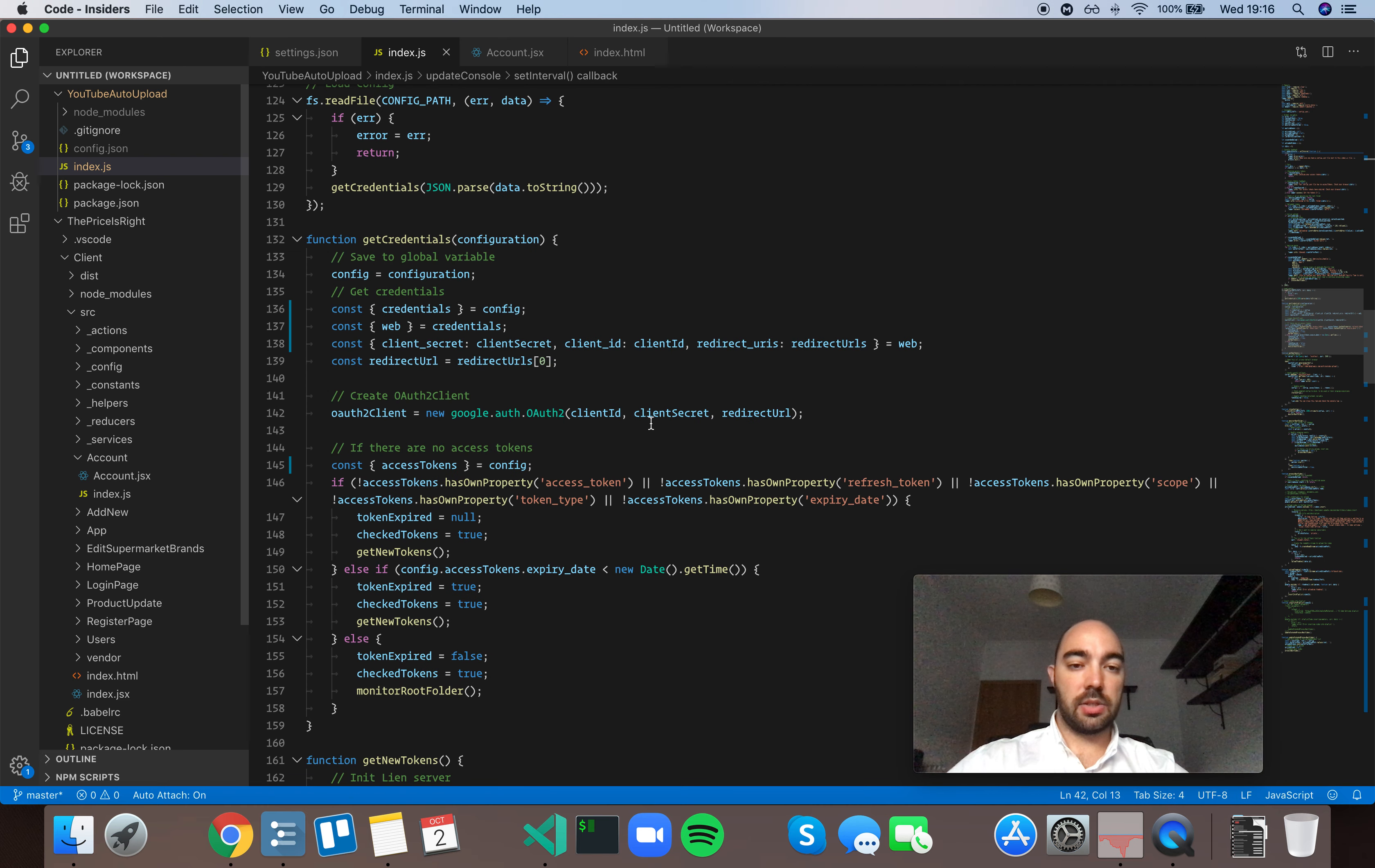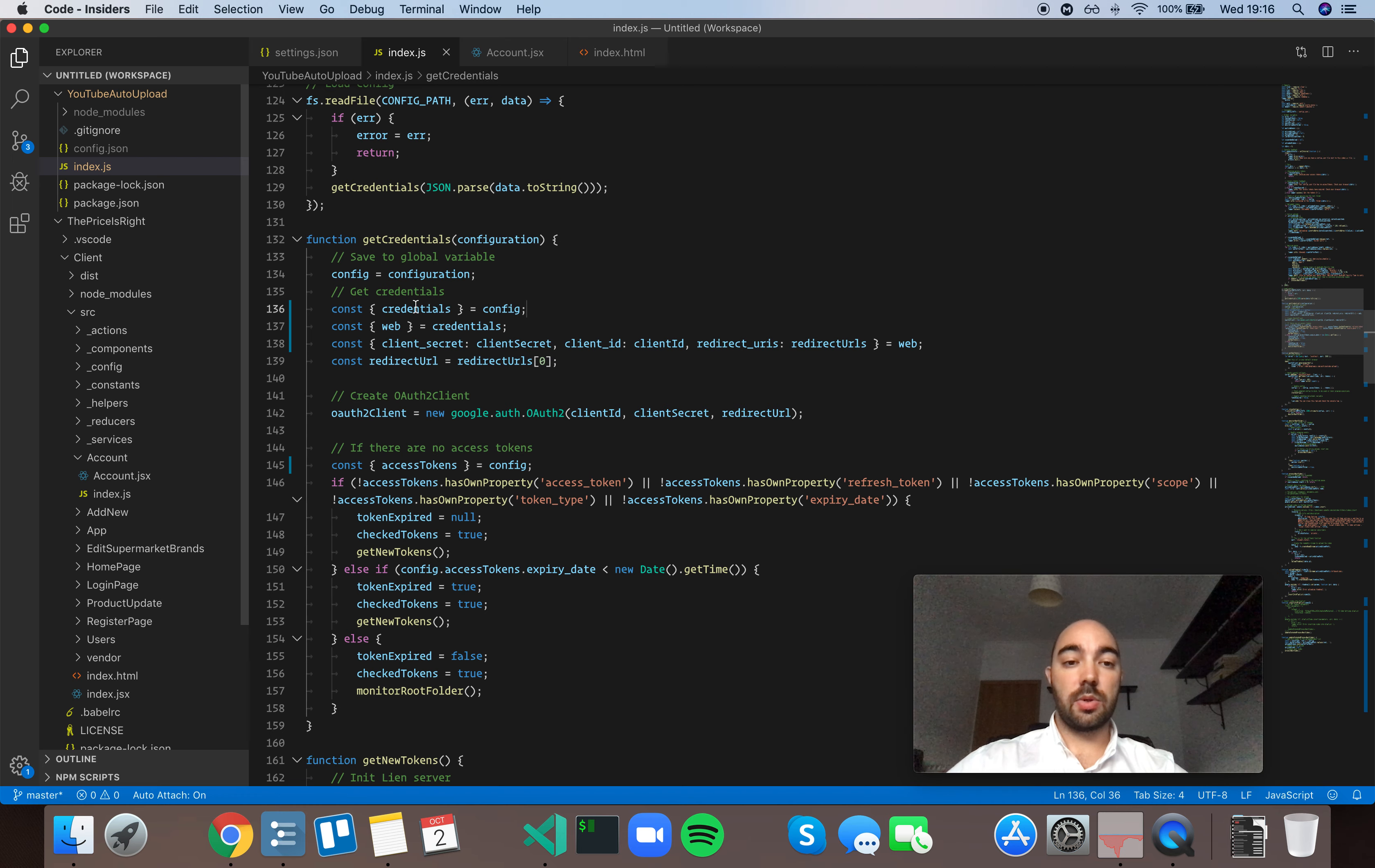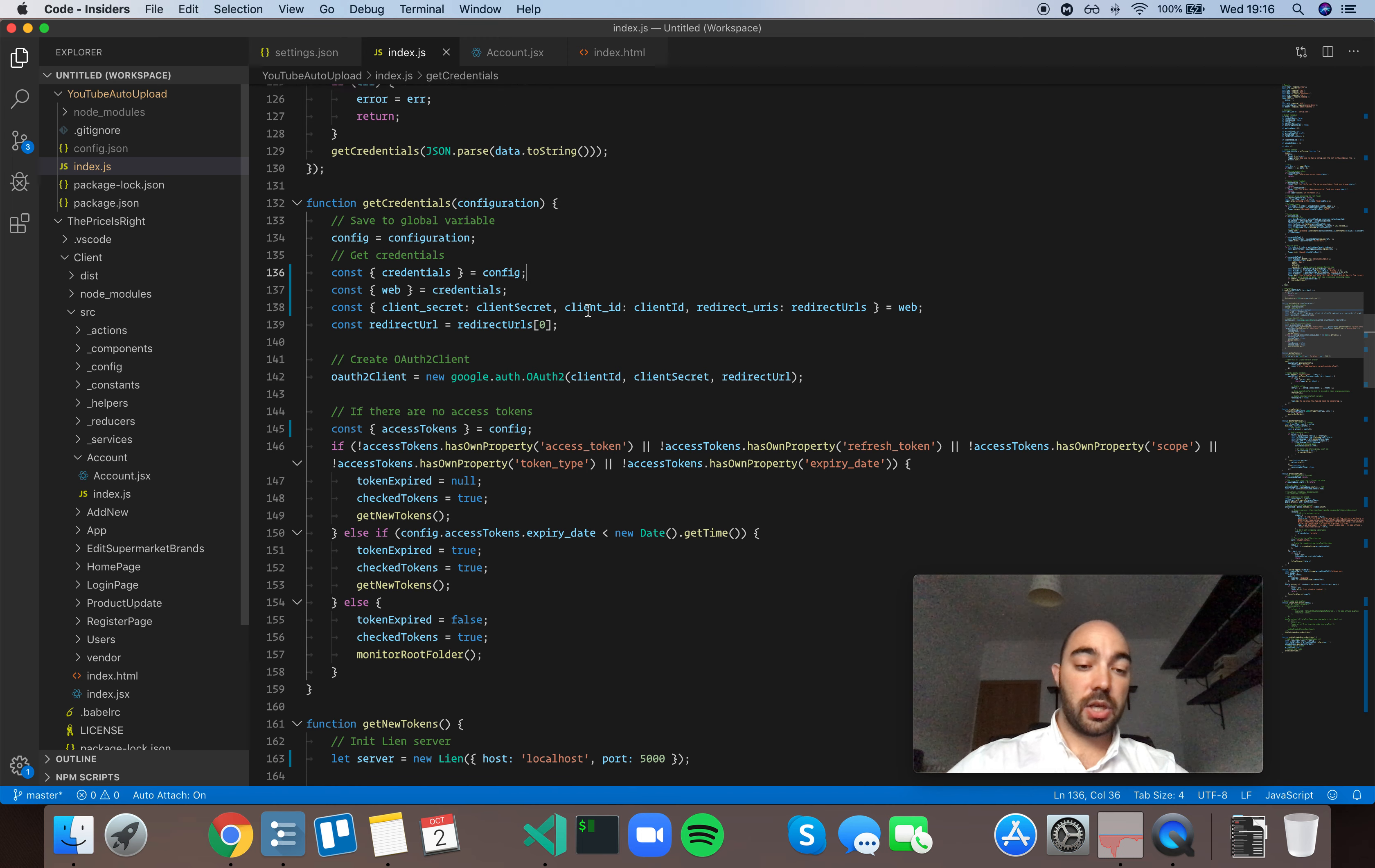This pertains to these spaces right here when you're destructuring or when you have an object.